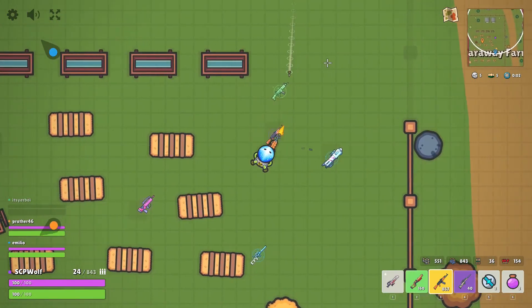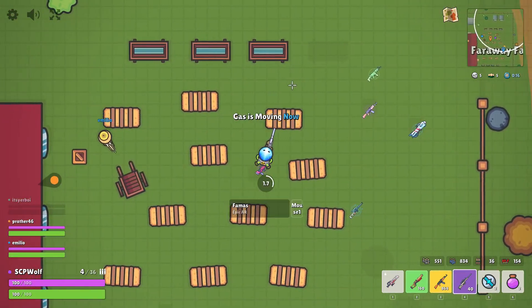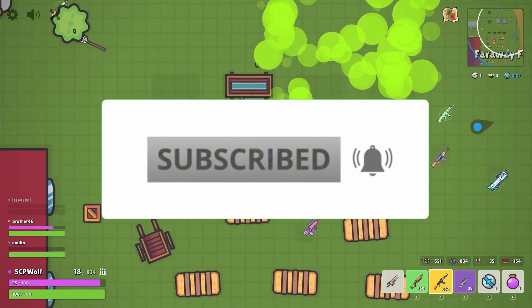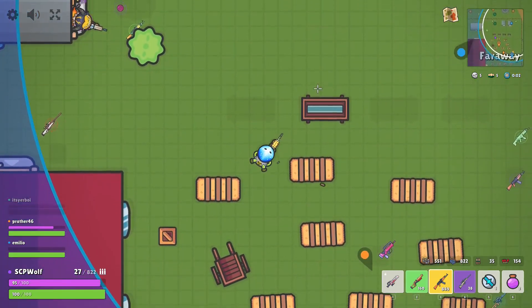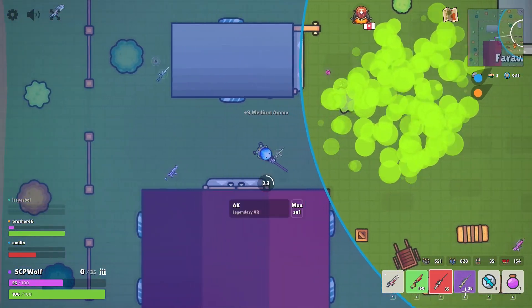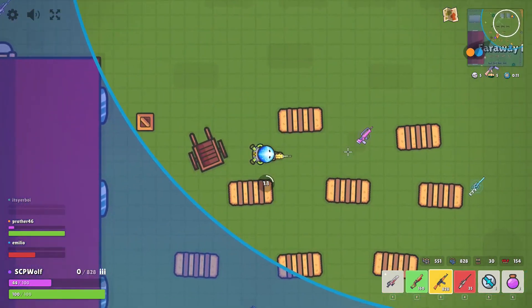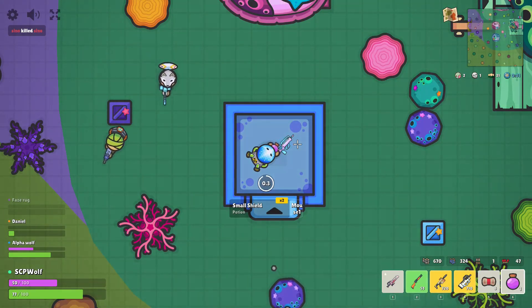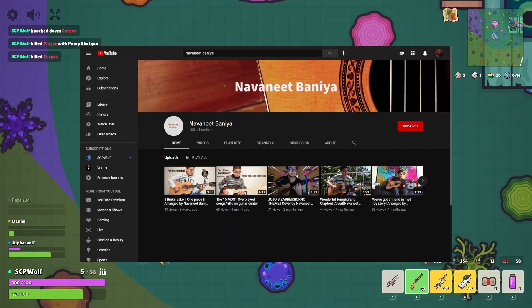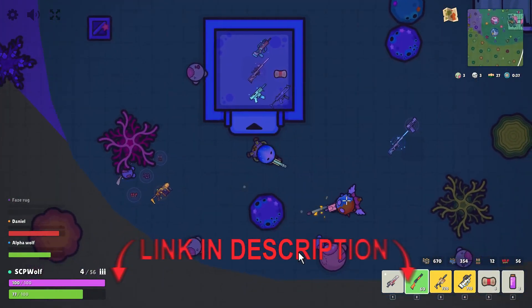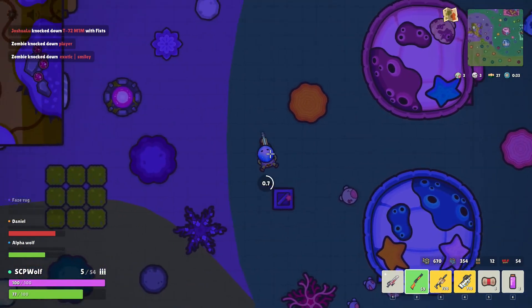Thank you for watching — this will be it for today. Make sure to leave a like if you enjoyed this video, and if you are new to my channel, make sure to subscribe. You can check out my other cool videos by clicking over here. Also, I just reached 700 subscribers and 90,000 views — thank you for all of your support. And a special thank you to Navani Benia and Vertex — make sure to check out their channel, link is in the description below. I will see you guys next time, bye-bye.